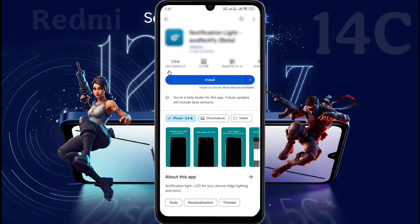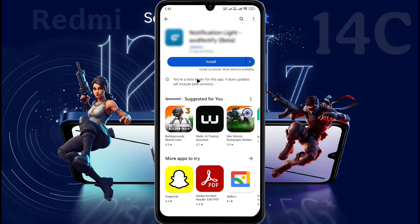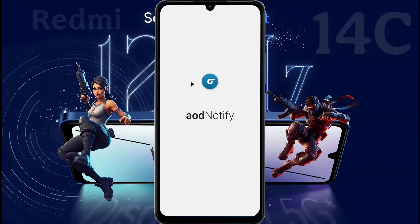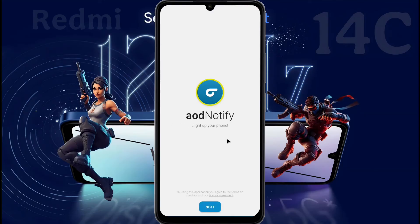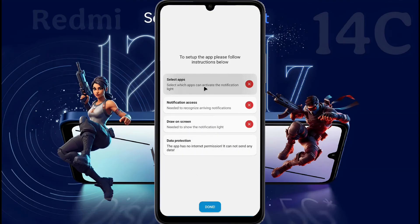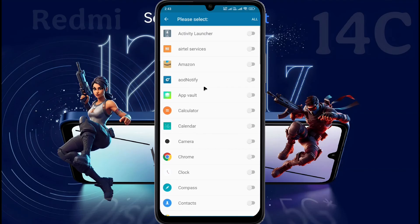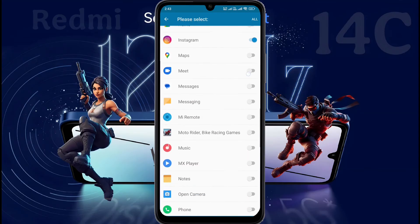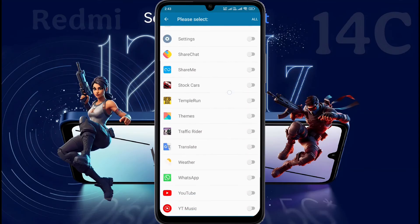First, you have to download this application from Play Store. When the installation is done, open it. After opening the app, this type of interface will appear in front of you. Light up your phone. Now click on Next. Before setting up the notification light, you need to follow some instructions. Select Apps. Turn on permission for only those apps you want to receive notification light. I have turned on Facebook, Instagram, message, phone, and WhatsApp permission.